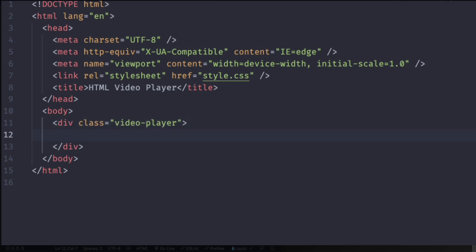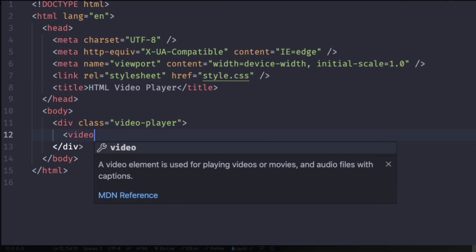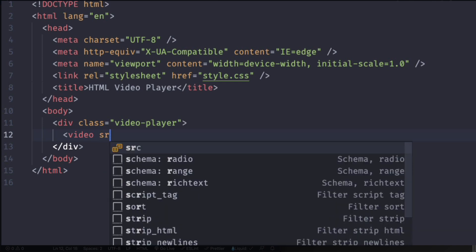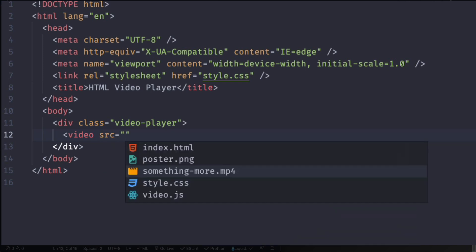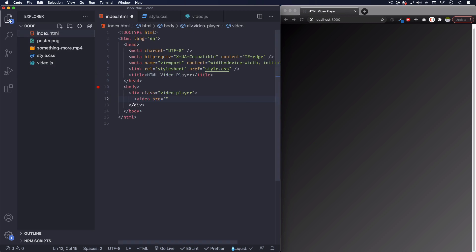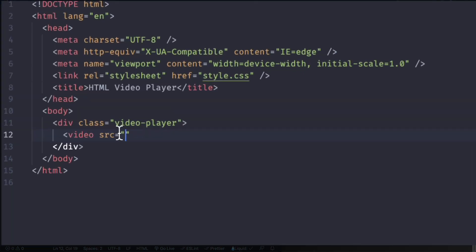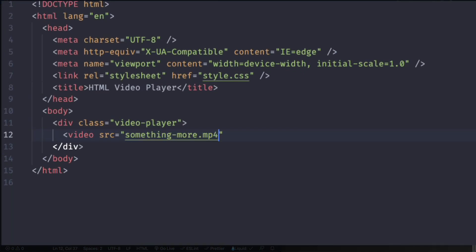All right, so next is the actual video. So let's do video. We're going to have a source, it's going to be equal to the video. I already have the video in my root folder right here. As you can see I have all my files, I have a poster.png that we're going to use and the video.